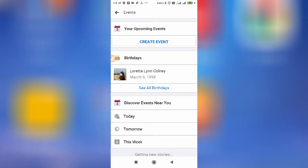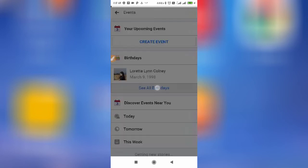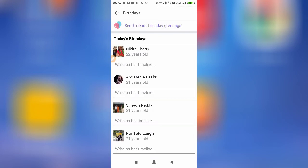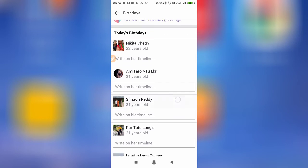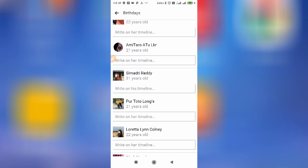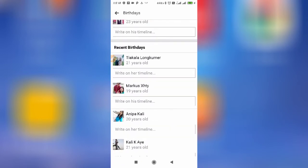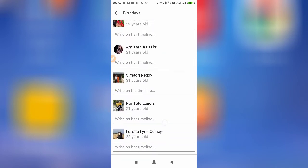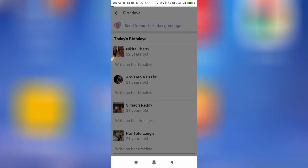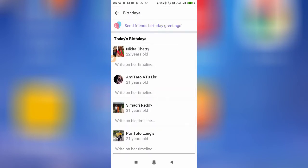Tap on Events, and here it is. If you want to see all the birthdays, simply click on 'See All Birthdays.' Here you can see all upcoming birthdays listed out.